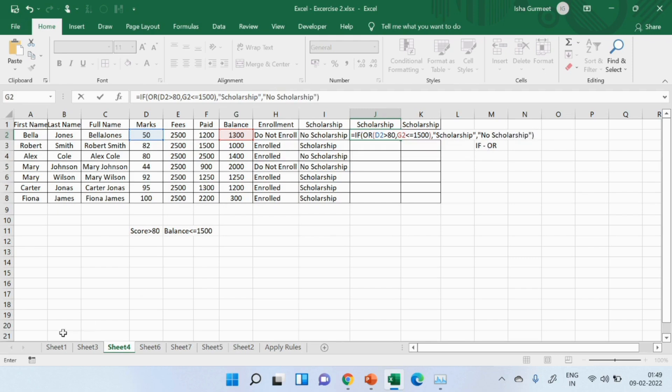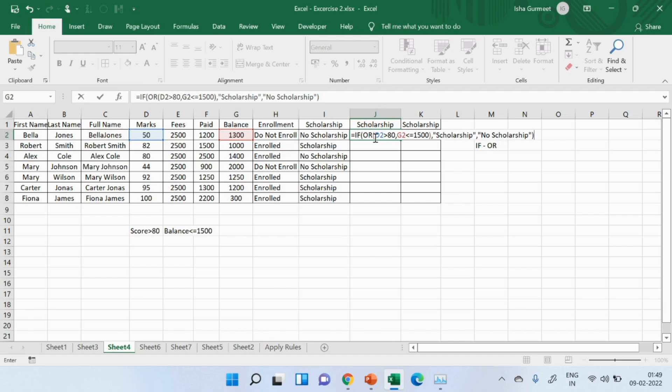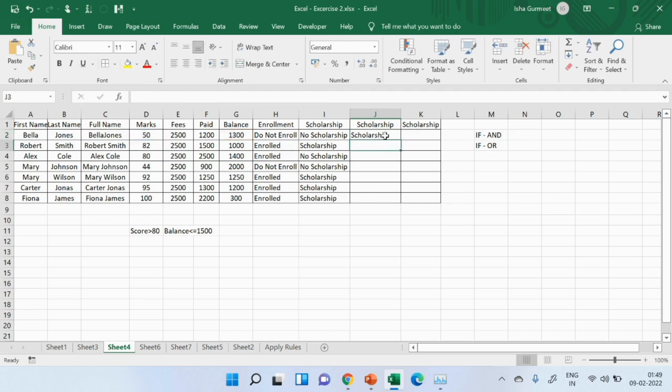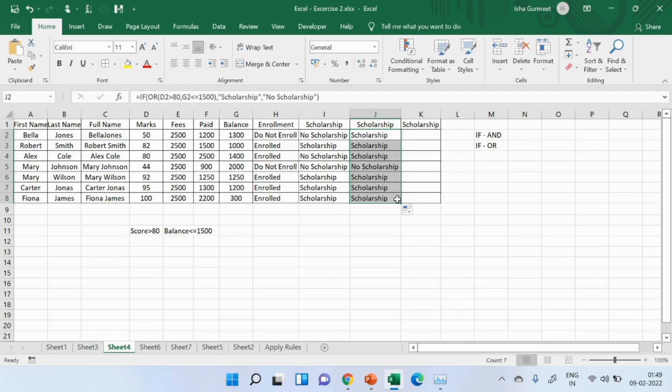So, if any of these two conditions are met, instead of showing true and false, show me scholarship or no scholarship. In order to use this function, scholarship, no scholarship, I'm using or with if. If you press enter, I will drag this formula. I hope you understand how to use and and or with if.